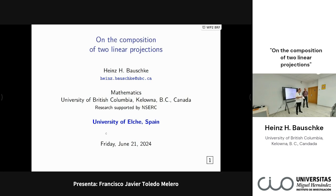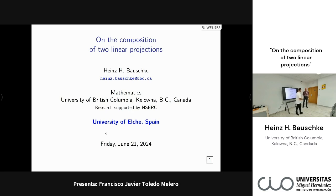He has also collaborated with engineers from industry, published in IEEE journals, received patents, and he became a SIAM fellow in 2024. And that concludes my introduction.